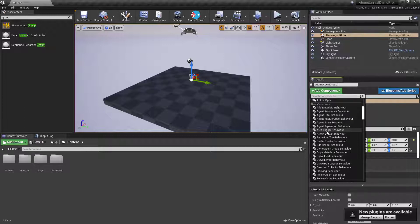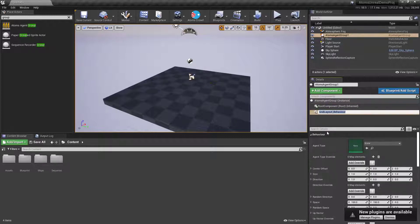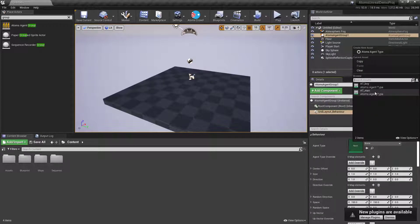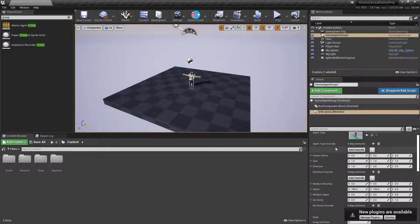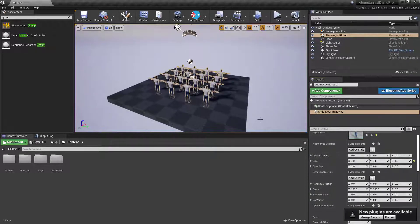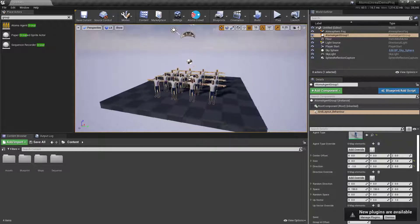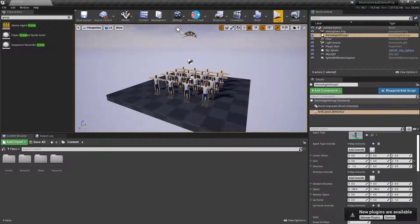To start with, we can create a layout module. The layout module is what creates agents — for instance, a grid of agents. I'm going to set an agent type using the men, set the size to four by four, and change the direction to minus one. Now we have our agents.